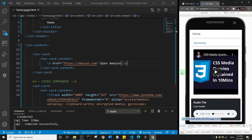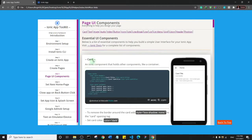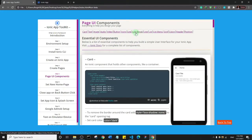Welcome back. In this one we are going to look at the next component. Let me go to our toolkit — we stopped at the Link component, so let's look at the next one, which is Line Break.